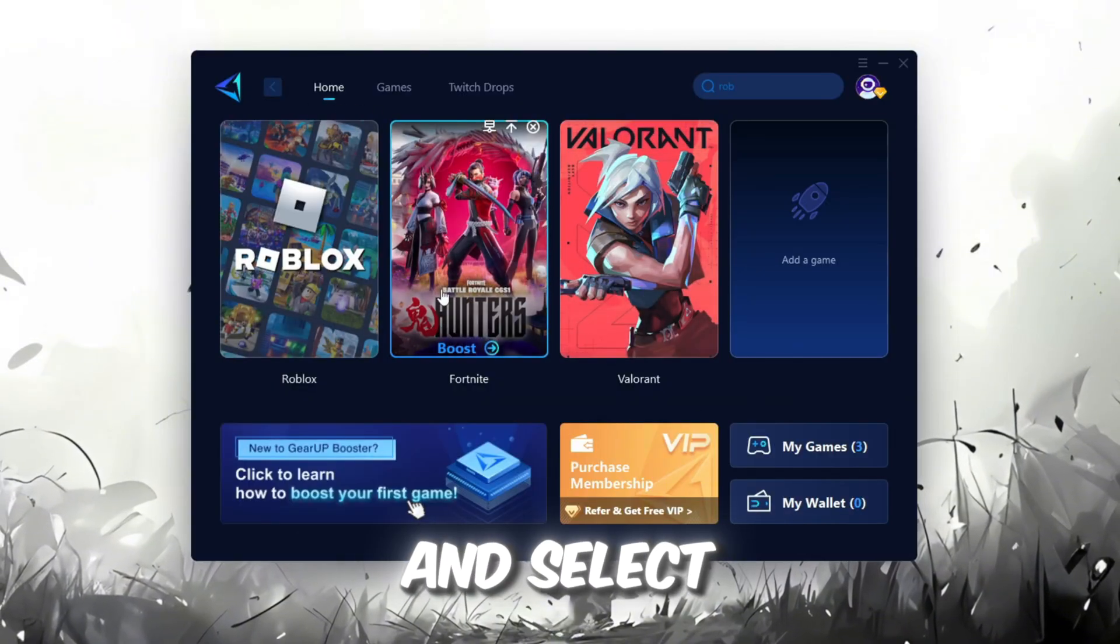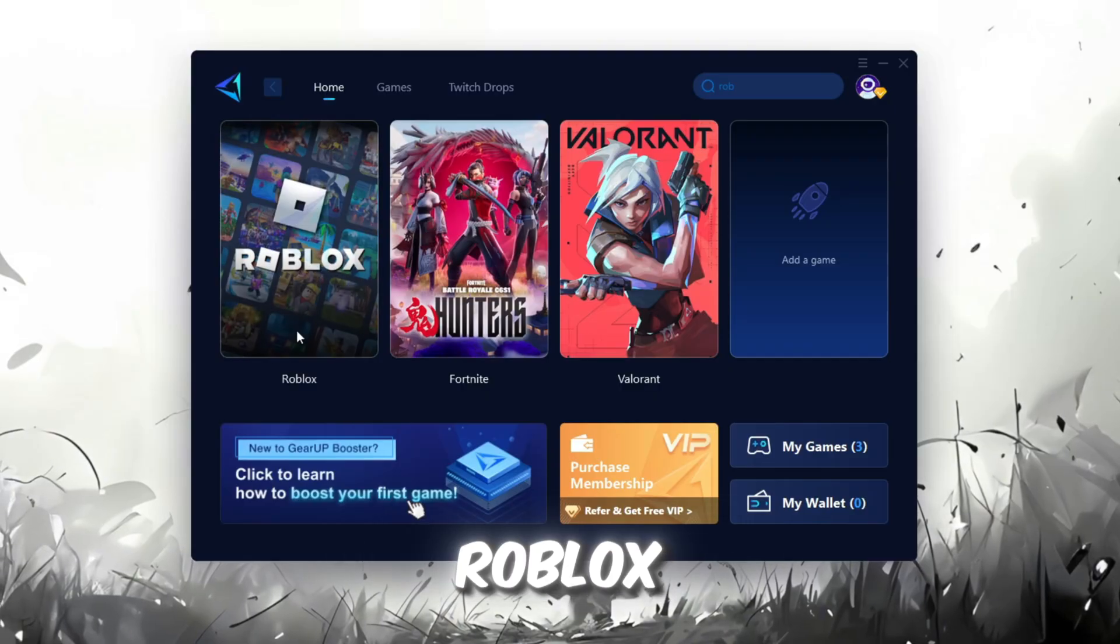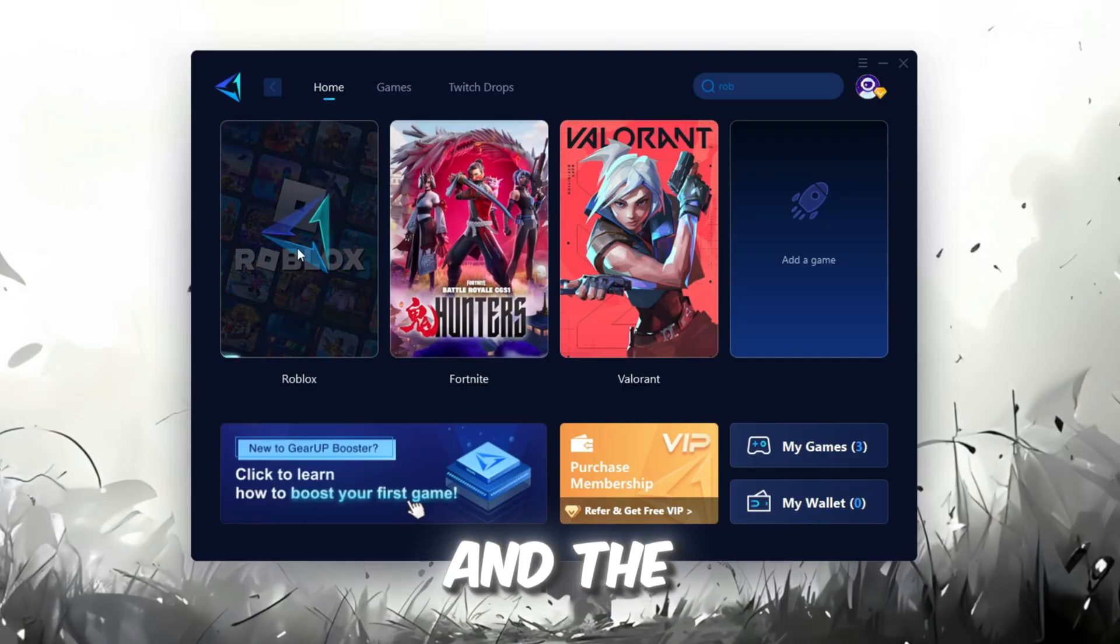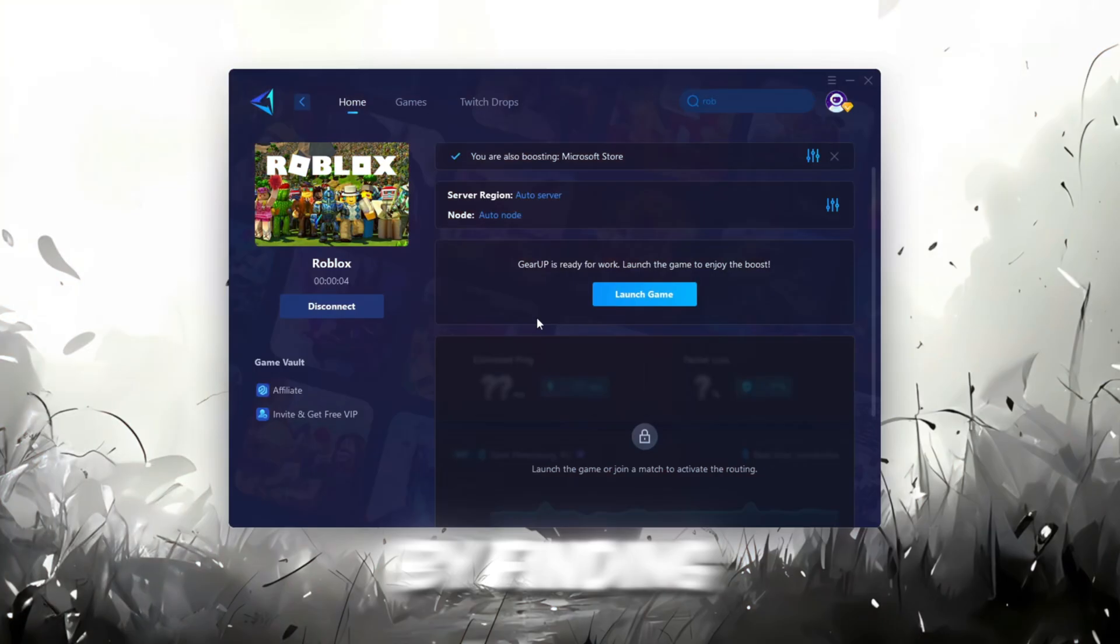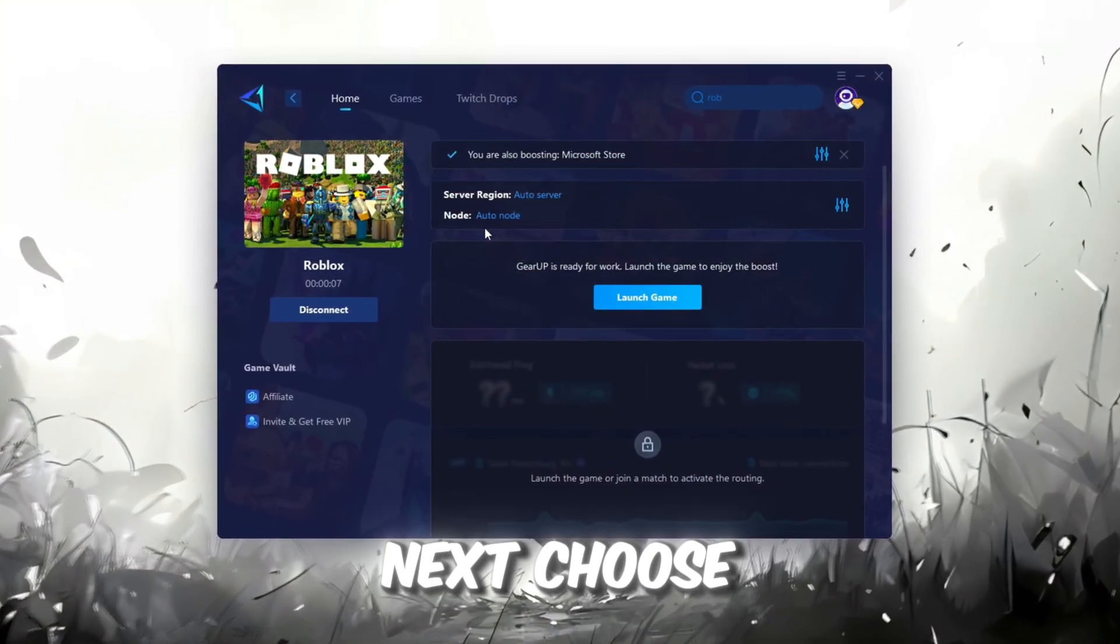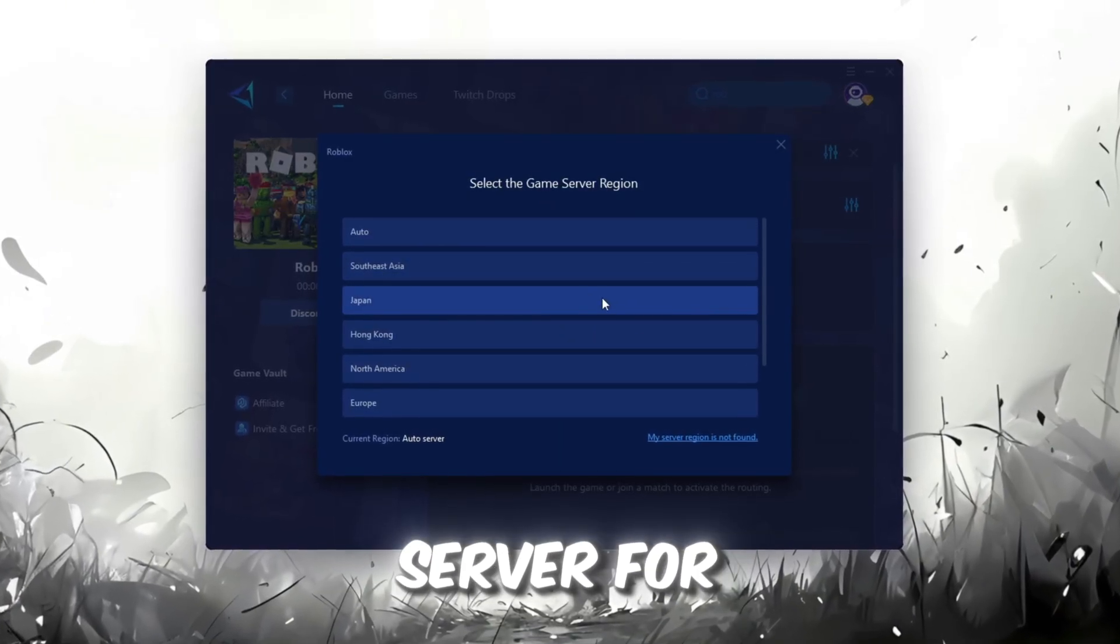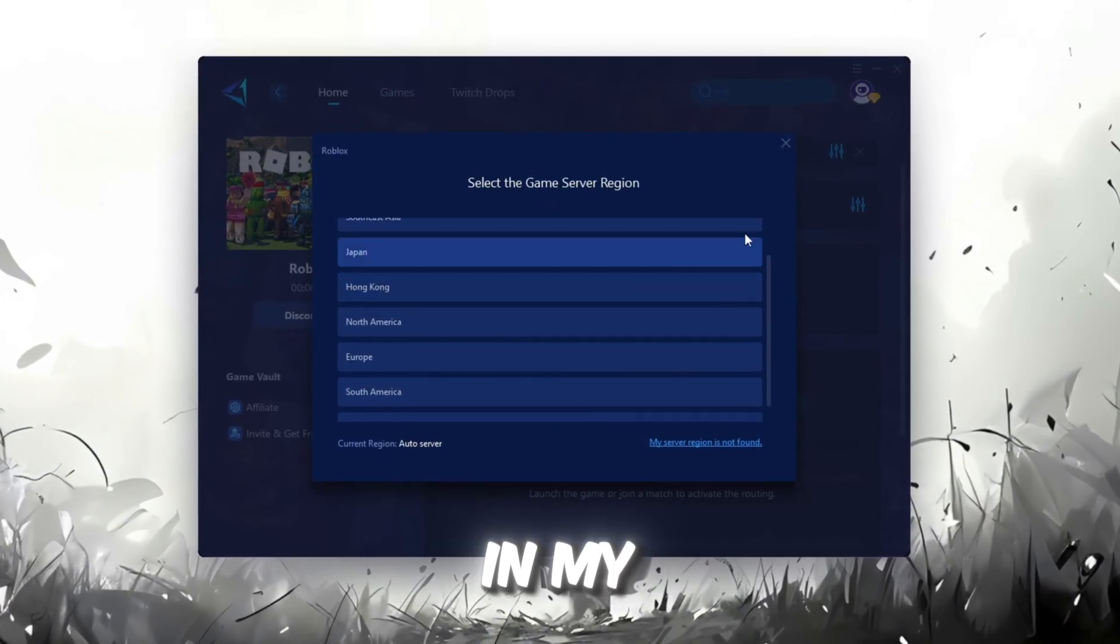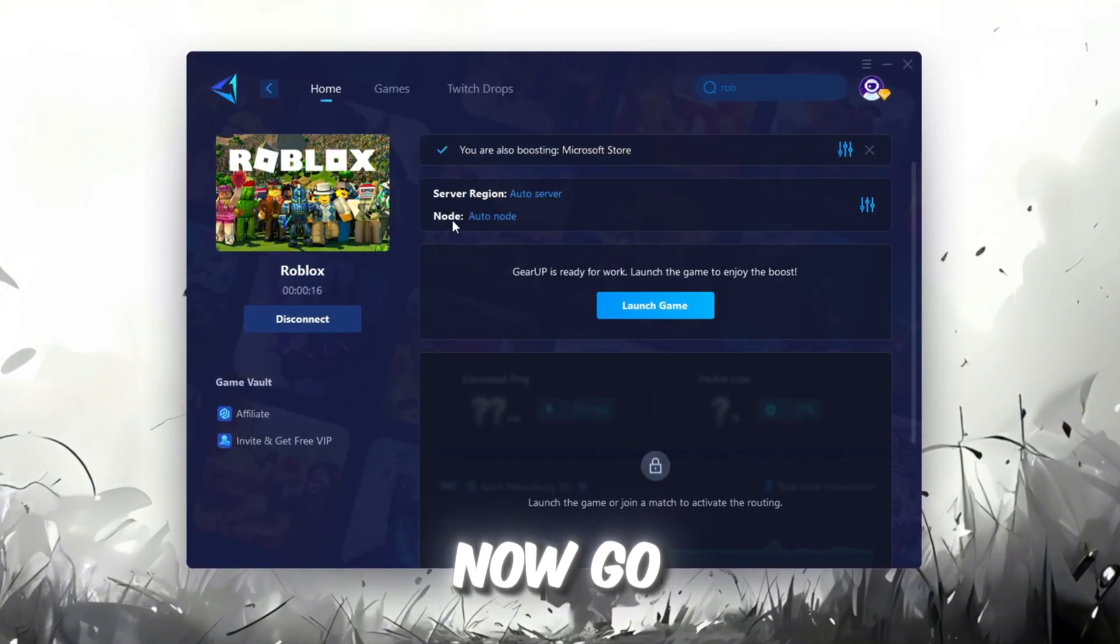To improve your network and FPS, go back to the Home tab and select the game you want to boost. For example, I'll select Roblox. Click the Boost button, and the tool will automatically start optimizing the game by finding the most suitable server for you. Next, choose your server region. Always select the nearest server for the most stable connection. In my case, the Middle East server works best.